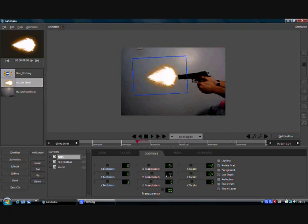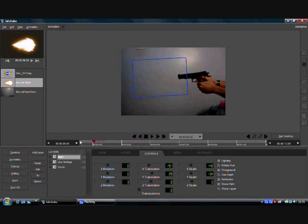As you can see I'm not really bothering to line it up properly — this is just quick and dirty.